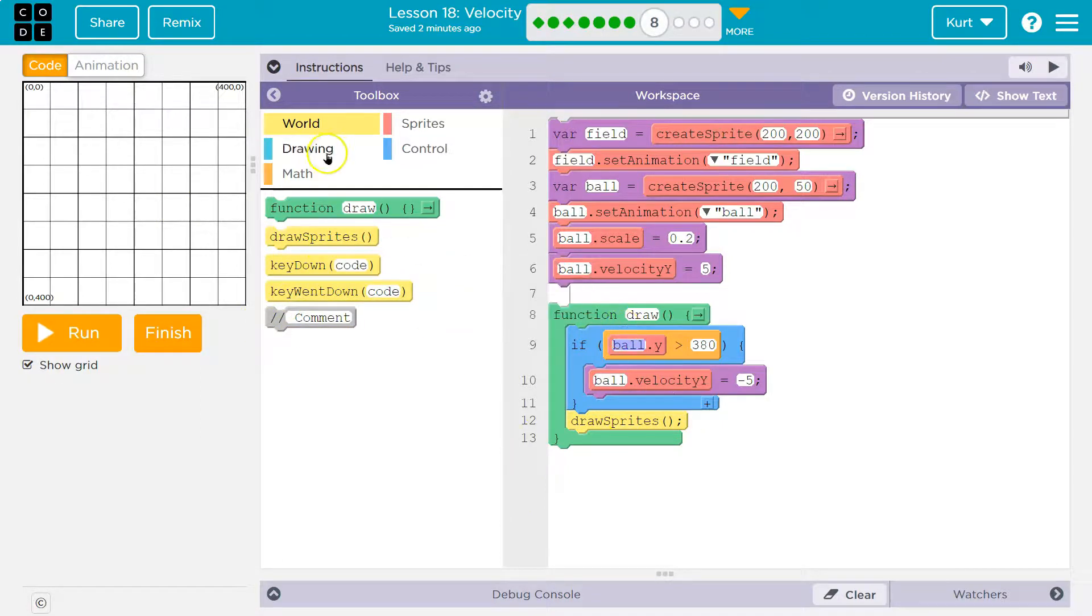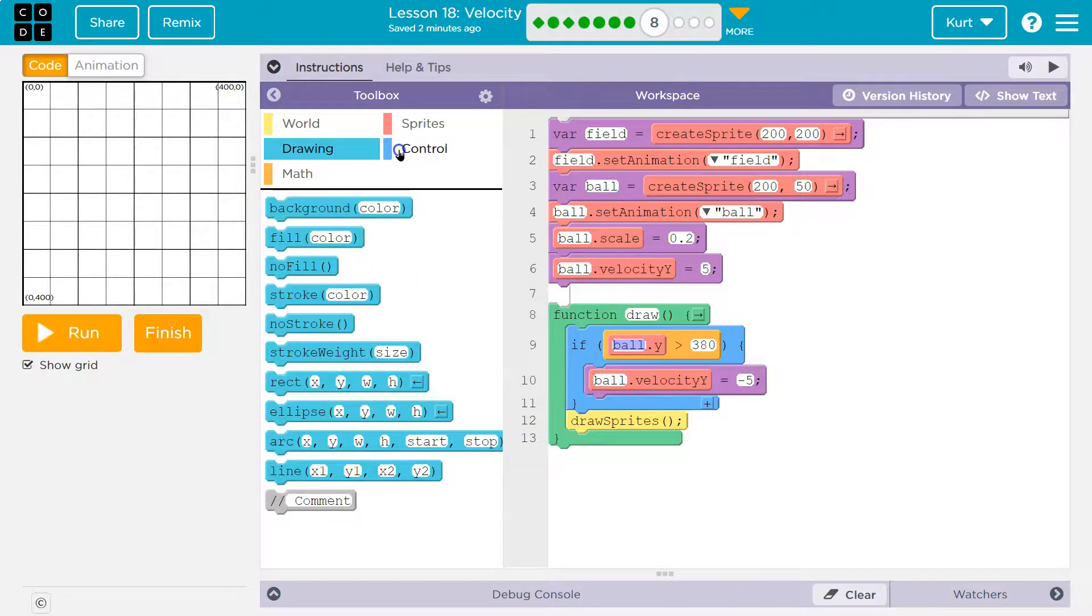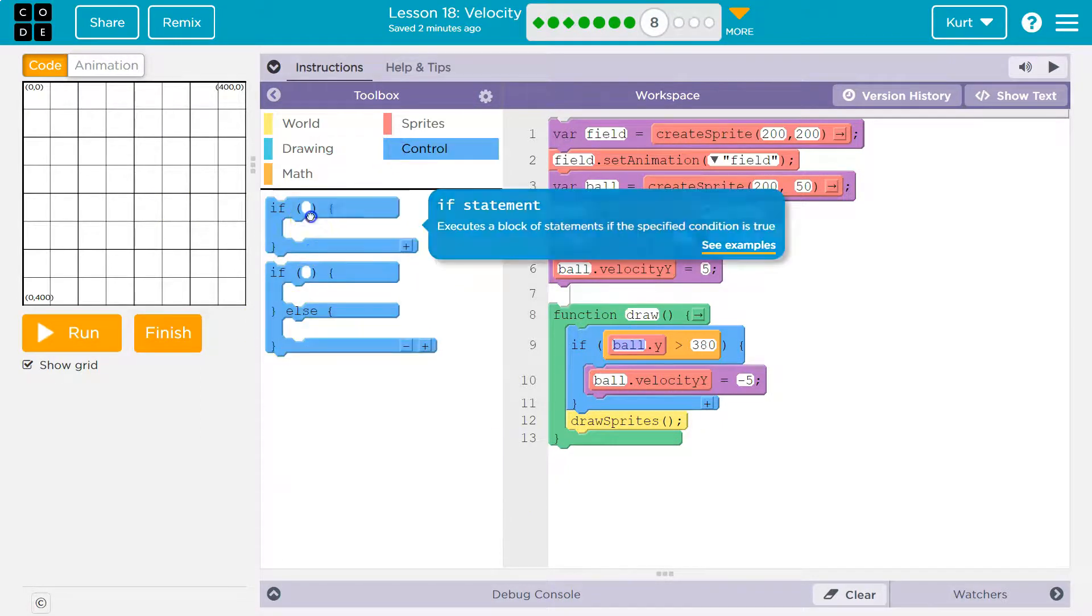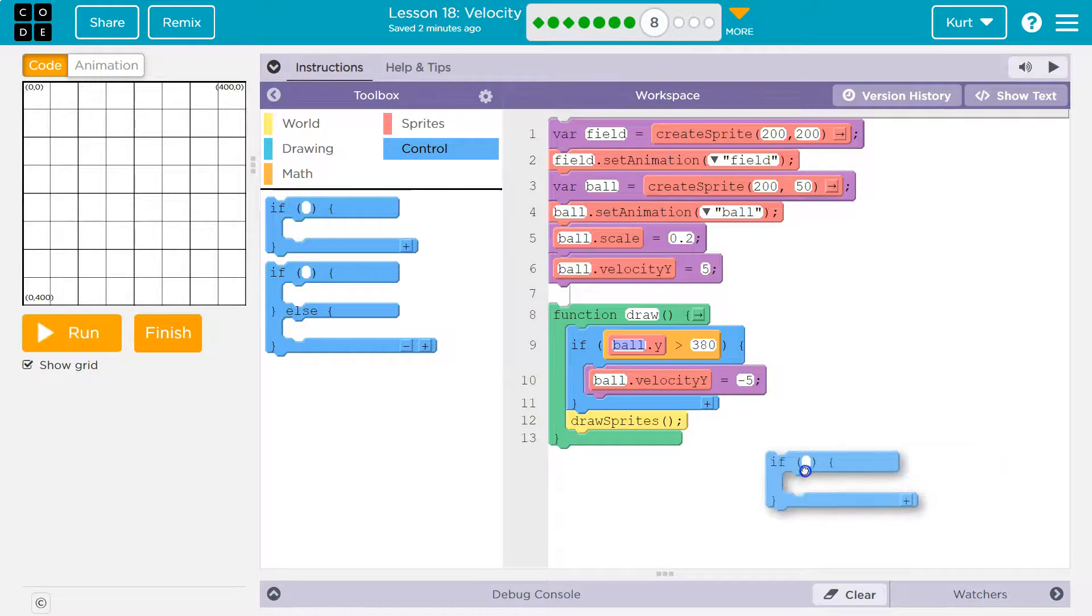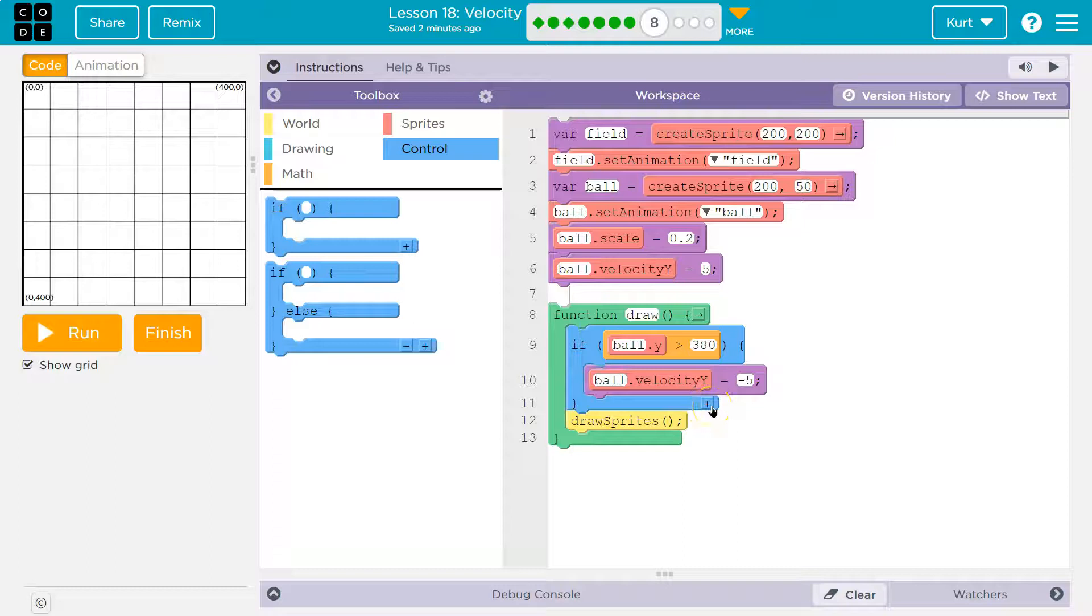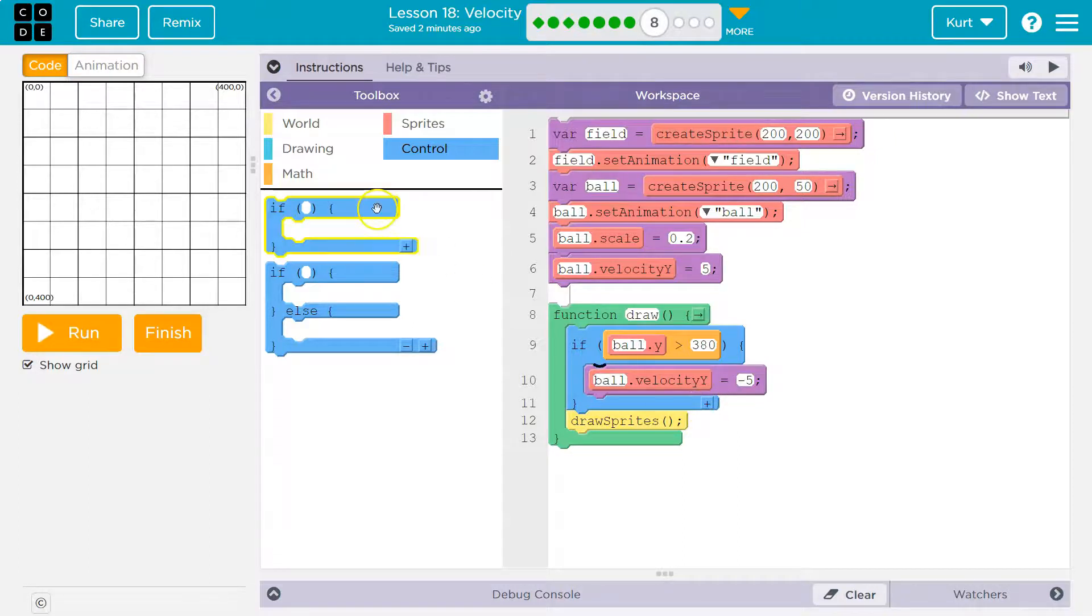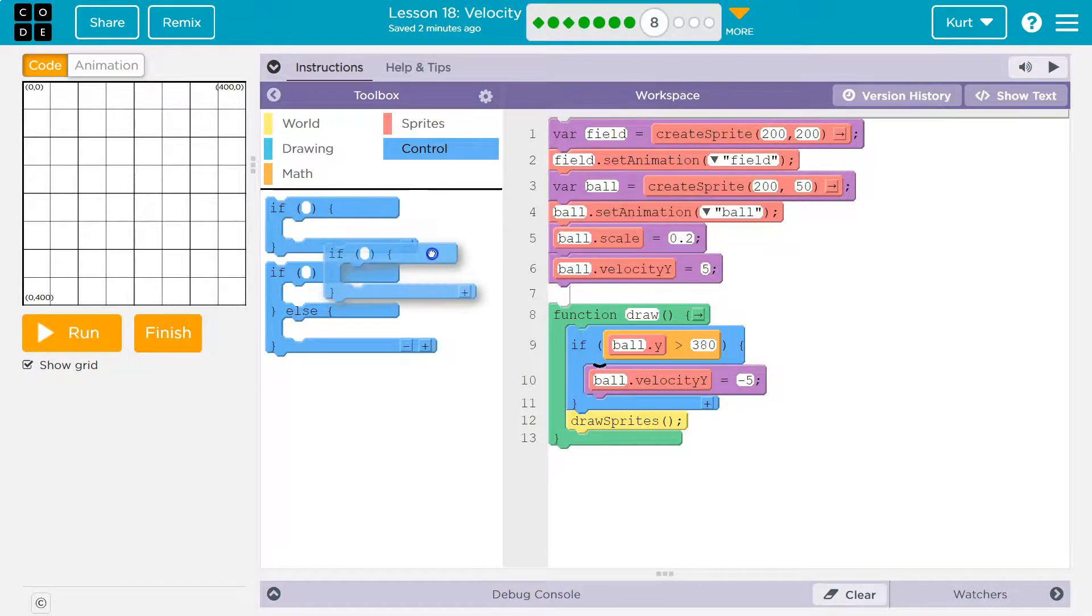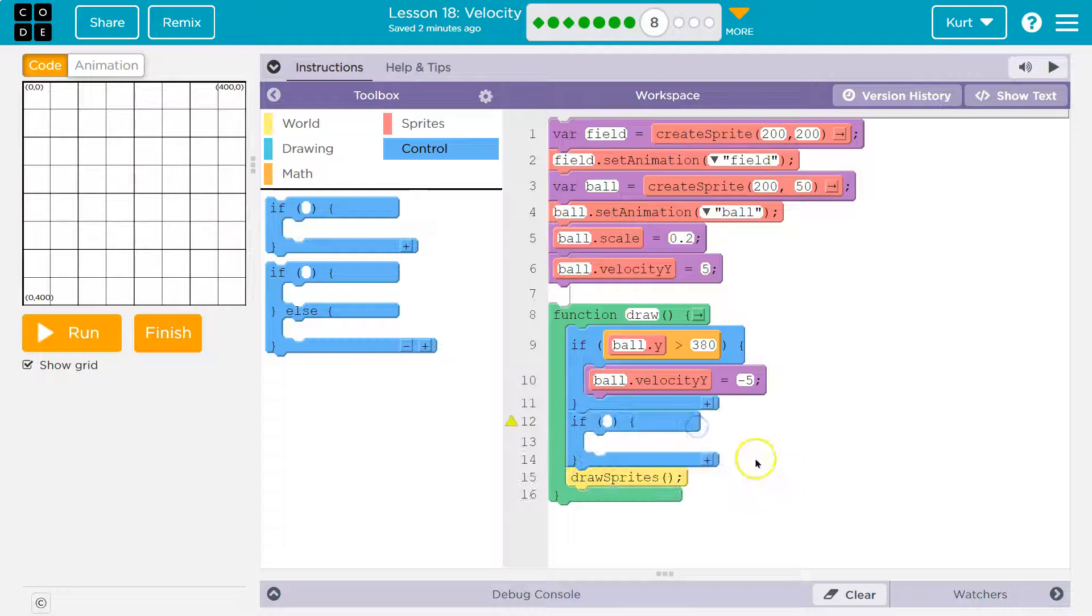So I'm going to steal their idea. I'm going to go to control and use an if. I could even use an else here, right? So it would have to be an else if. How much have we gotten into that? We've really just done ifs, I believe. So we're going to do an if here.